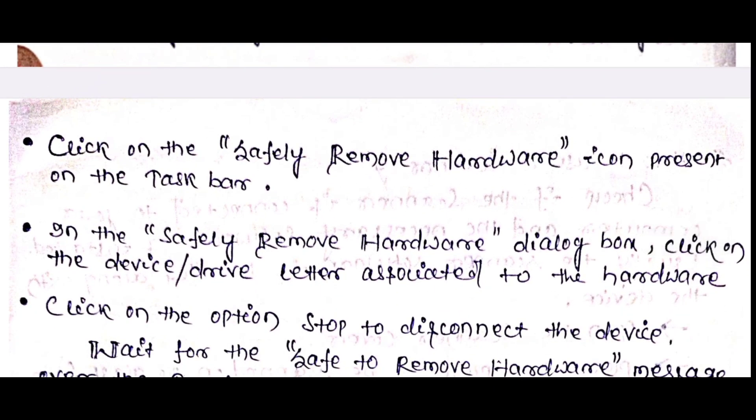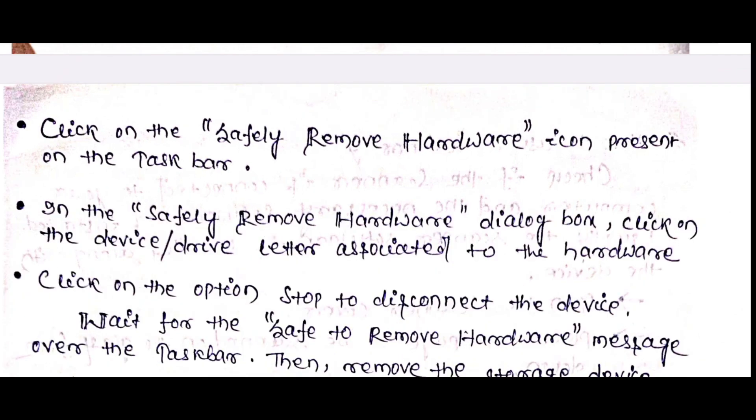The first step is Remove Hardware. The icon is present on the taskbar, which is displayed on the computer or monitor, in the right corner of the display.